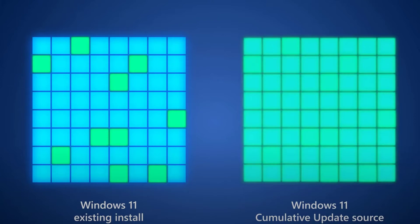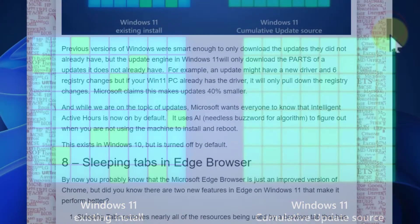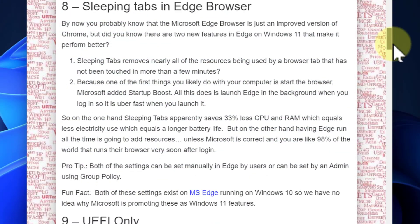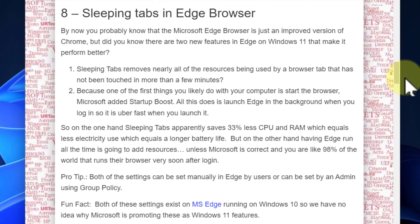They're also pushing intelligent active hours. All it means is they use an algorithm — which they're spinning as AI — to determine when you're around and when you're not. When you're not around, that's when it'll do the updates and reboots in the background so you don't see it. That was available in Windows 10 as well — it just wasn't turned on by default. Windows 11 has it turned on.